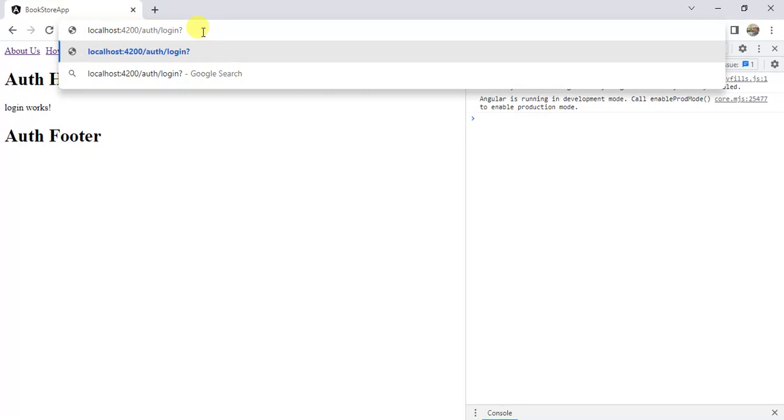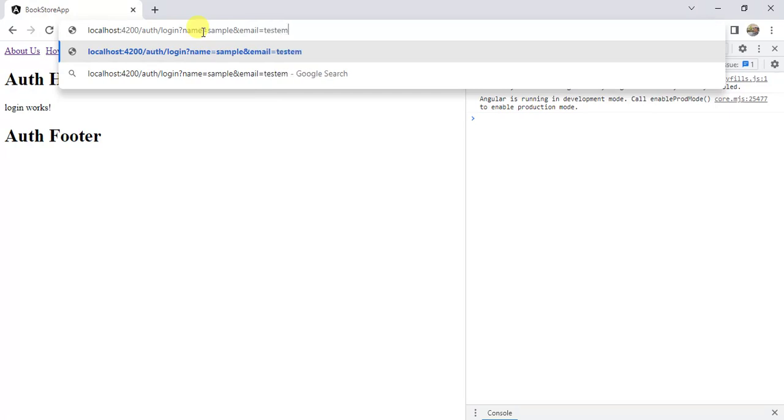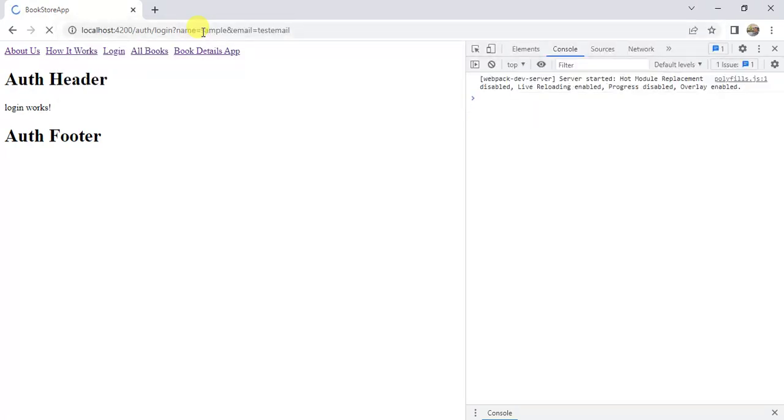After the question mark, we have to write the name of the query. Name equals sample. If you want to pass one more query string, you have to use ampersand. Then you have to provide the second key and value. Let's say email, test email and then press enter.